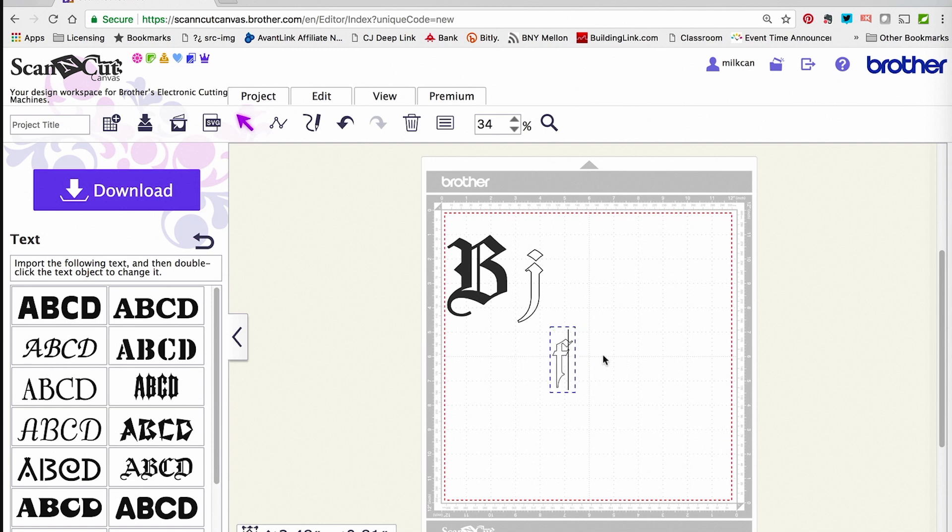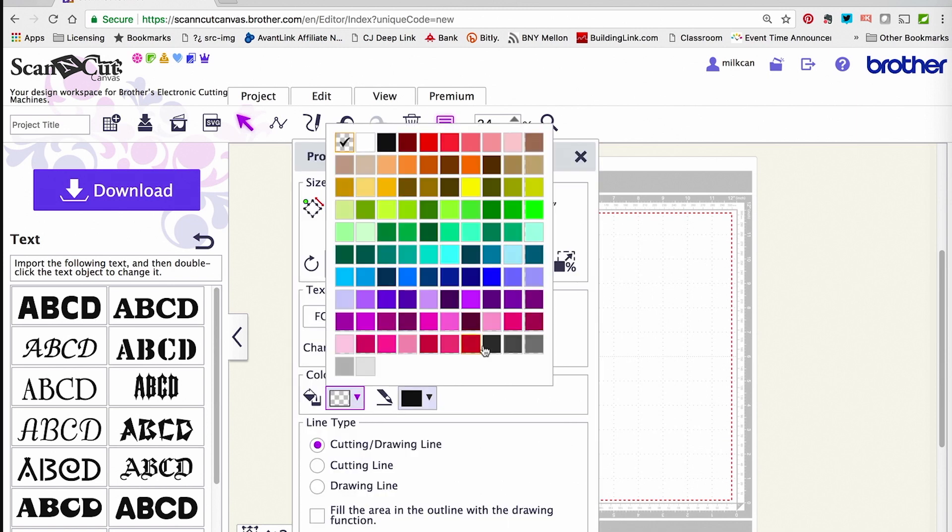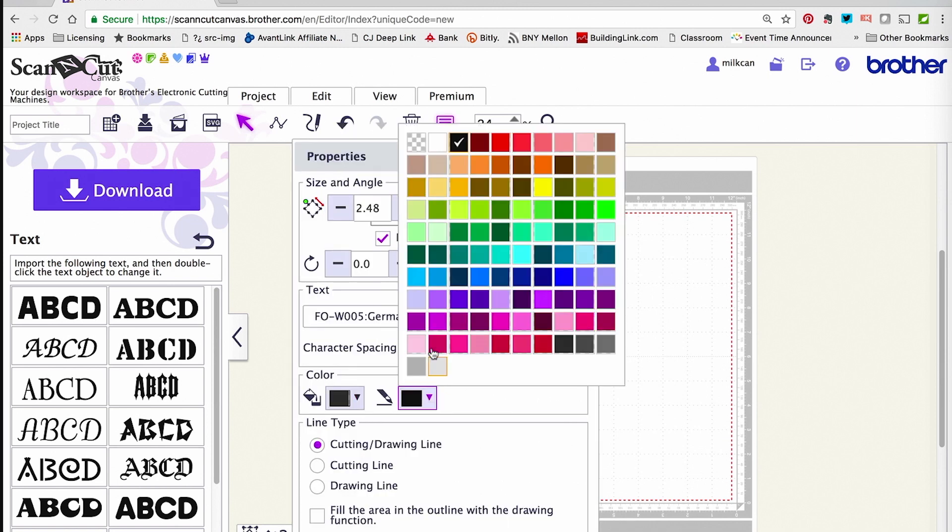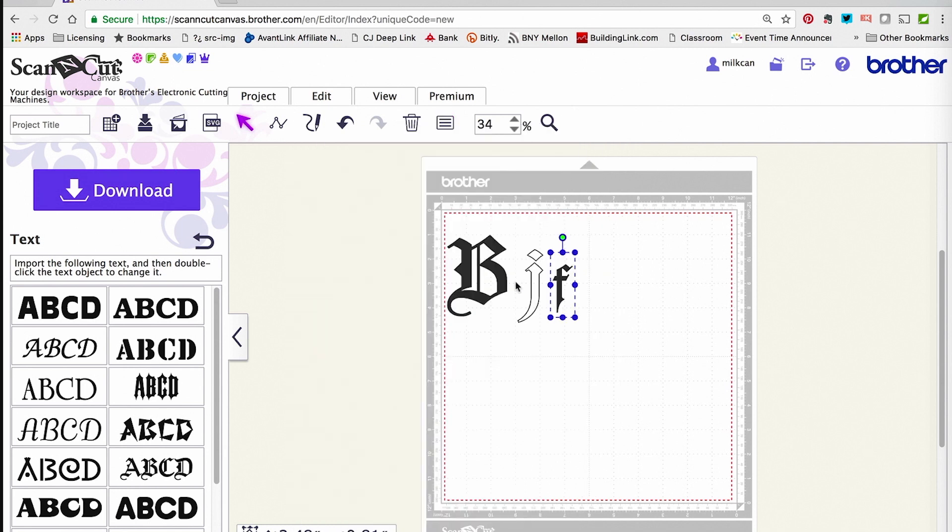Once that is done, I want to go up to the Properties panel and make sure that these are easy to see and easy to grab.